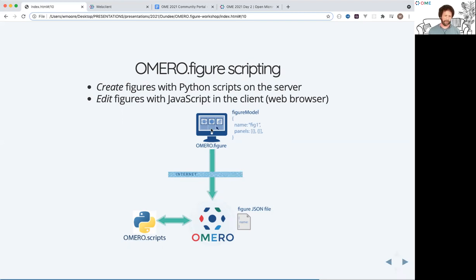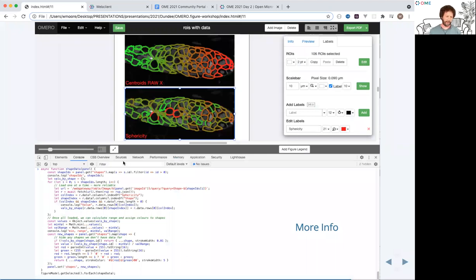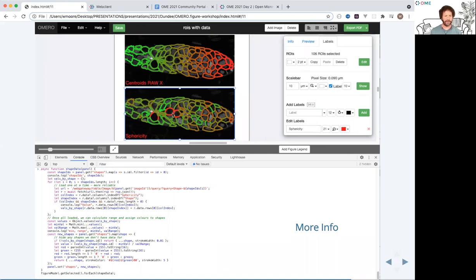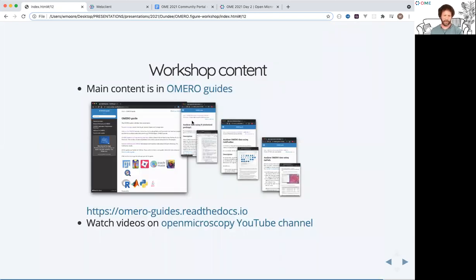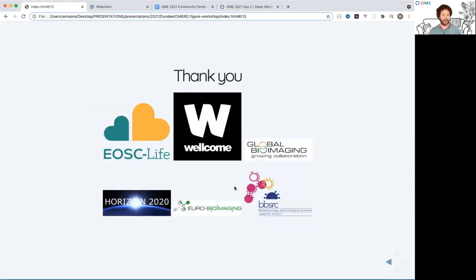Another approach: once you've loaded the figure into the browser, the file is represented as a data model in JavaScript, so we can use JavaScript in the browser to manipulate this model in a quite interactive way. This screenshot shows the browser console with JavaScript pasted in — it's loading data from OMERO, loading values for each of the shapes within the selected panel, and using those values to set the color on all the shapes: the most round cells appear in red and the longer cells in green. All of this is available through the OMERO guides, which you can find via those links or by searching for OMERO guides — many videos are also on YouTube.